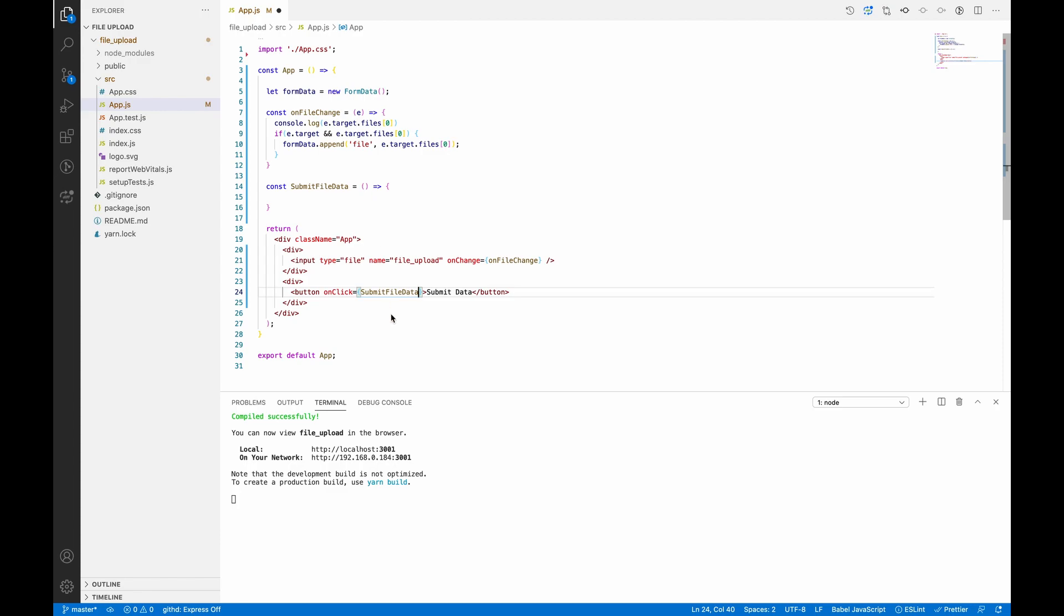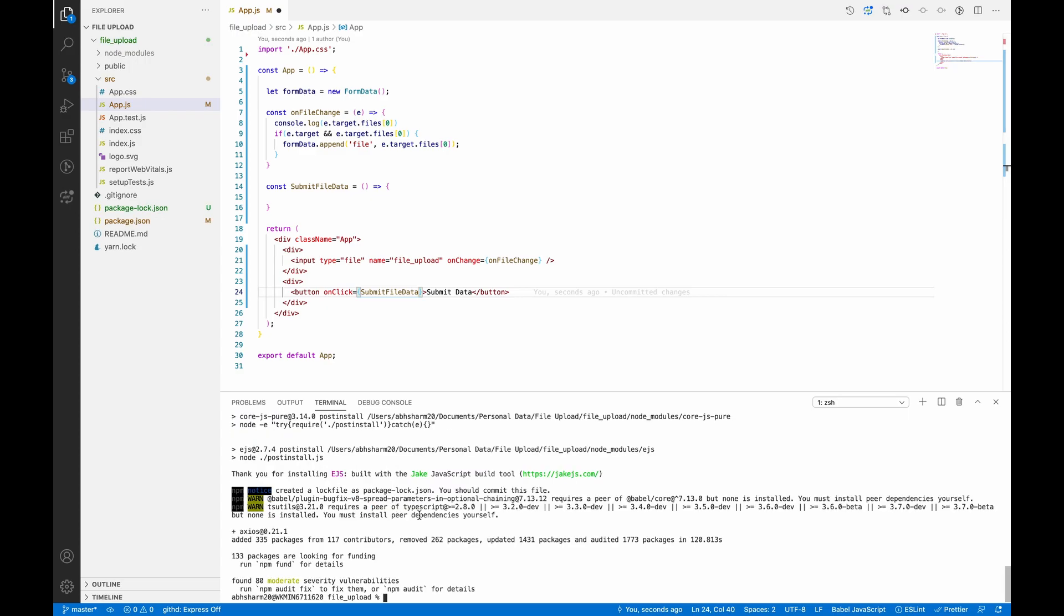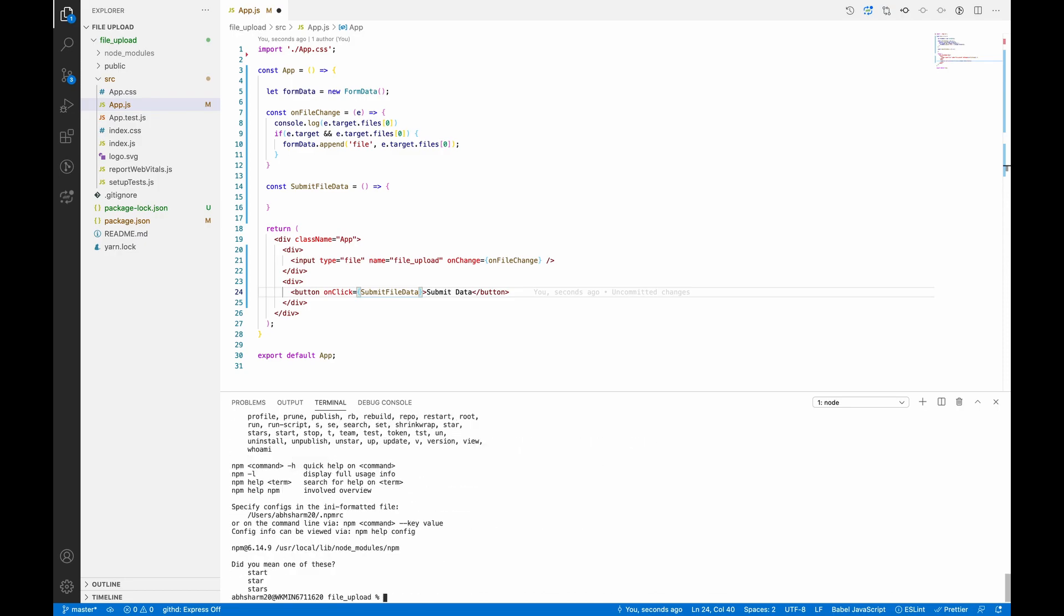And for that we have to first install axios as well: npm install axios. Okay, so axios is installed successfully. Let's start our project again.